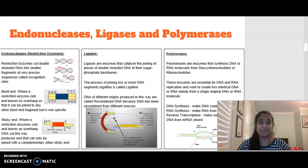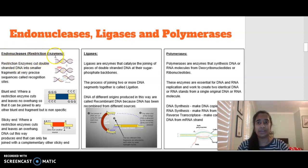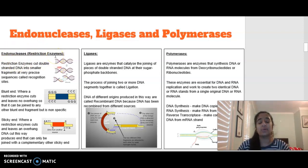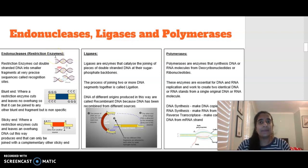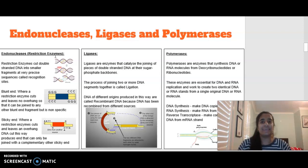Looking at our different enzymes, there are three main enzymes we are going to be focusing on. The first one is what we call endonucleases. Endonucleases are what we call restriction enzymes. The main purpose of these is to cut our DNA into smaller segments.